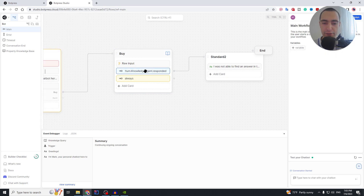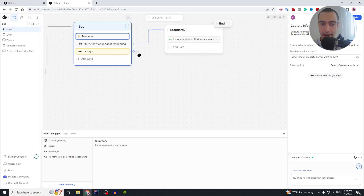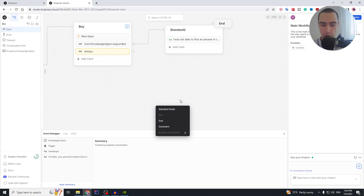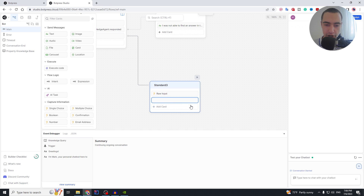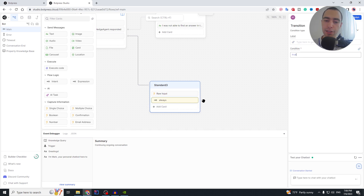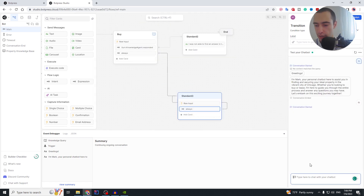We also add a condition set to always true — so if execution doesn't exit through the previous expression, it always exits here. Then we create another node, add raw input again, and ask: 'Do you have any other questions?' We add an expression that always returns true and loops back to the same node, so the user can ask questions infinitely.